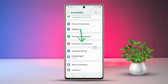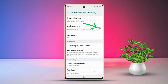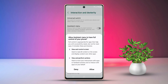Then select Interaction and Dexterity. Now toggle on the Assistant Menu. After that, tap Allow when prompted. Next, you will see the Assistant Menu button appear on your screen, and you can move this menu button anywhere on your screen.